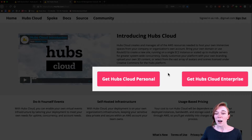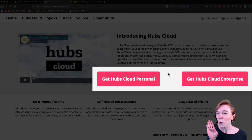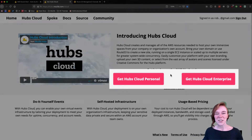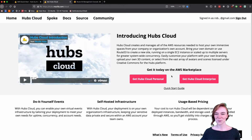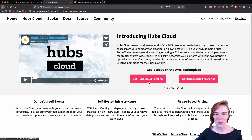Now I'll point out those differences for you, so if you want to change them, you're welcome to. Alright, let's begin. Go ahead and click on Hubs Cloud Personal.